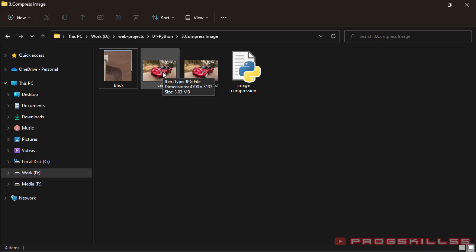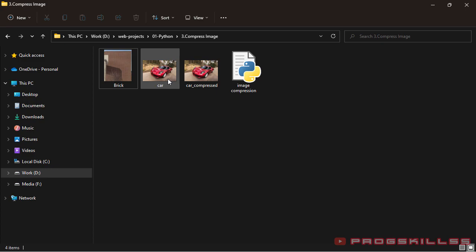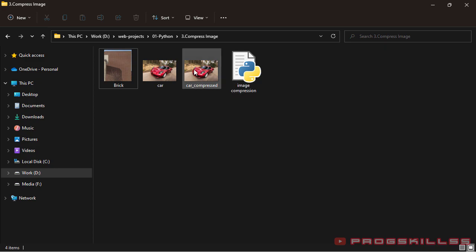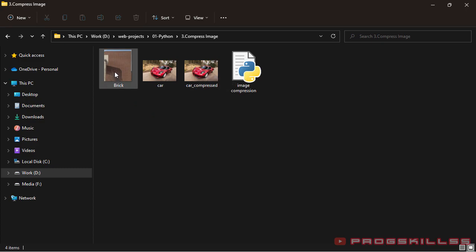As you can see, I have the first and compressed images here. First one is here. The dimension is 4,700 by 3,133 and the size is 3 megabyte. But the final image, the compressed image, the dimension is the same but the size is 2.2 megabyte. There is a huge compression here.